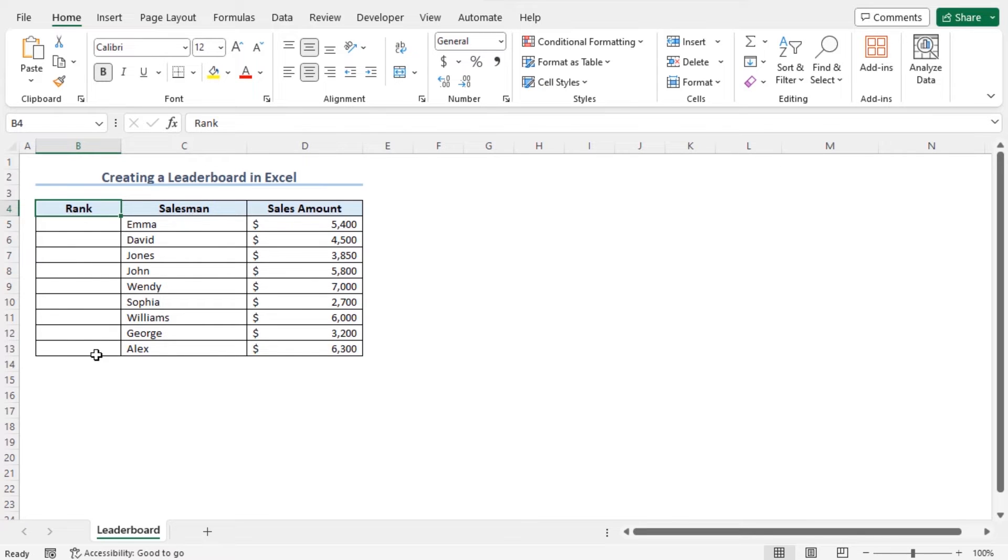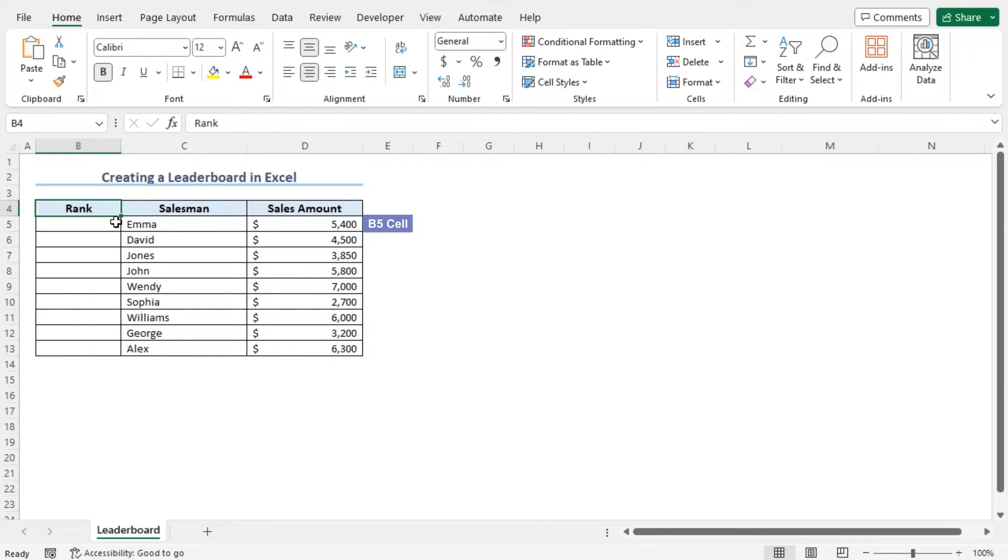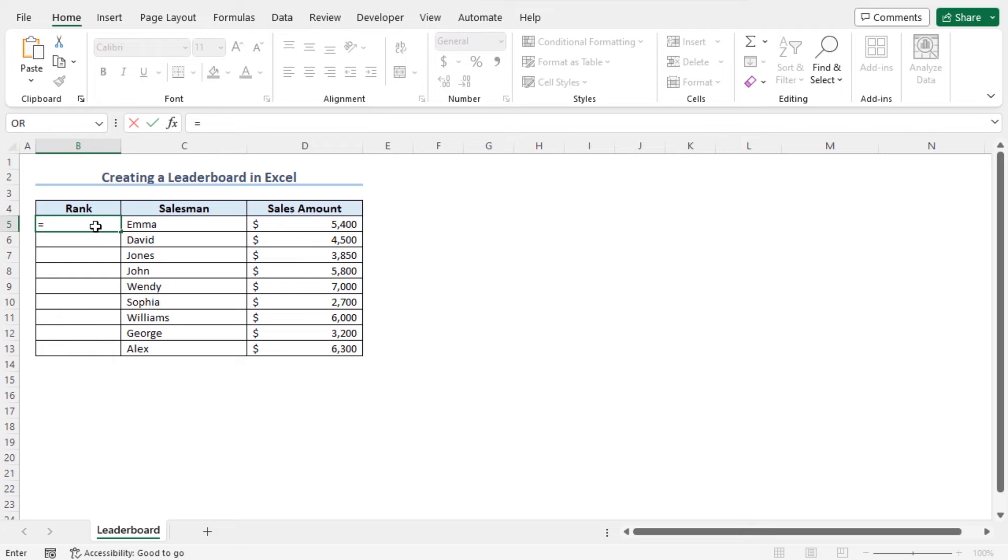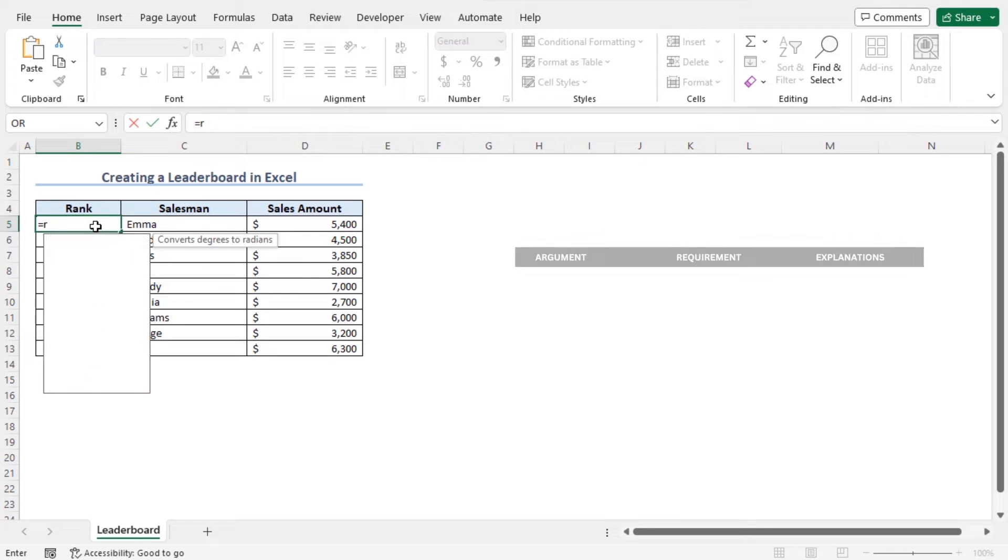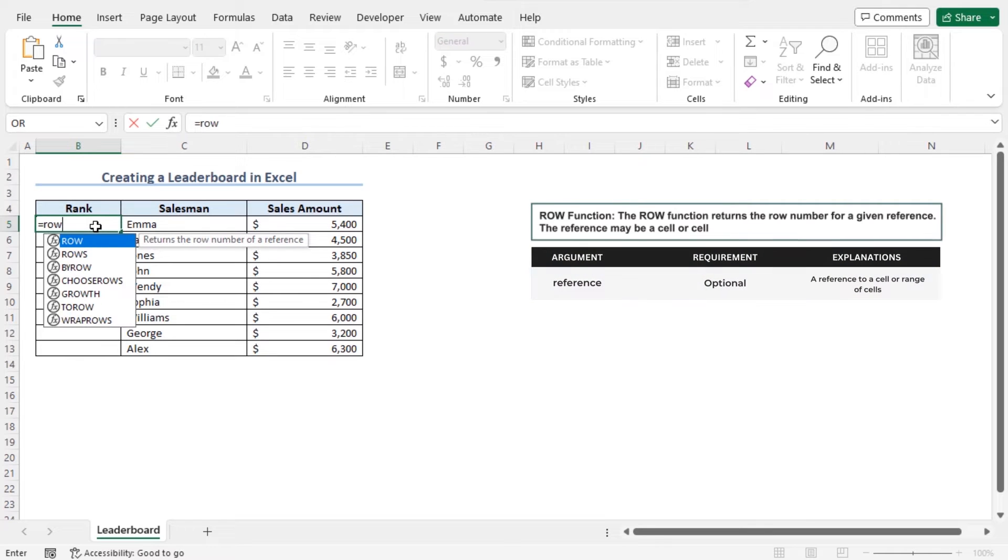However, you can also use the row function to create the serial number. For that reason, to get the initial serial number of the first employee, go to cell B5, type equal, row.